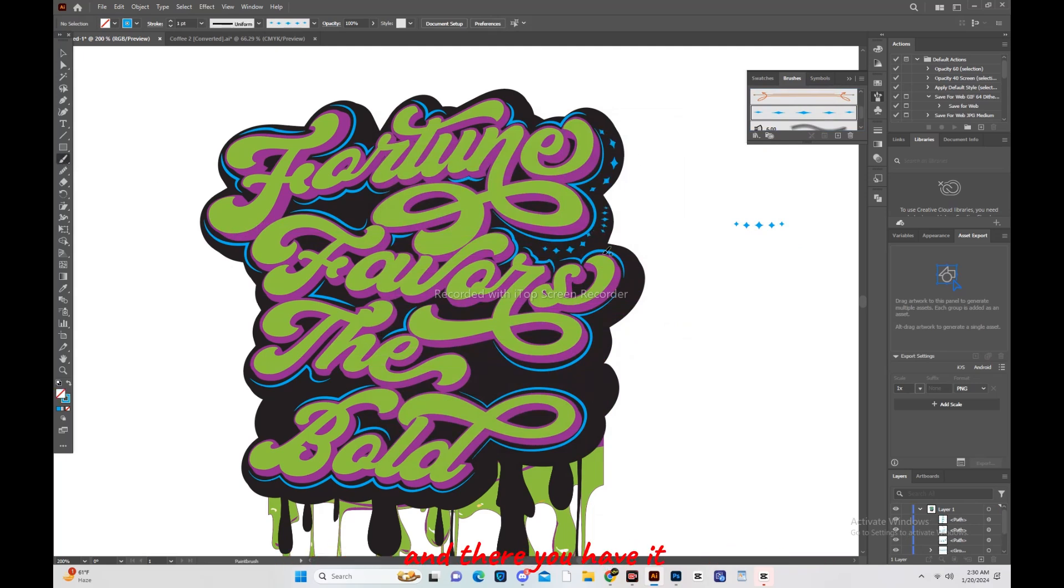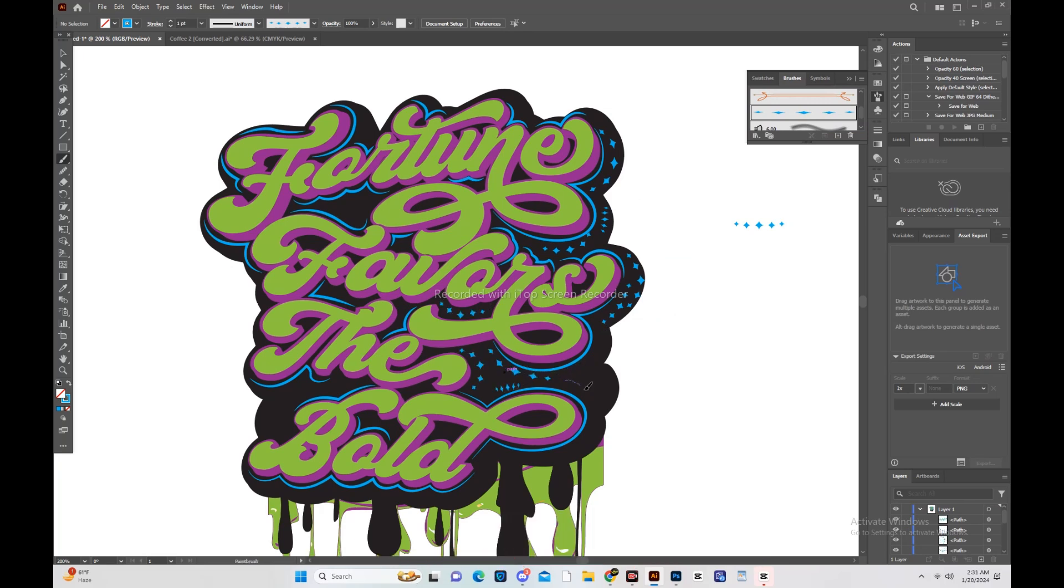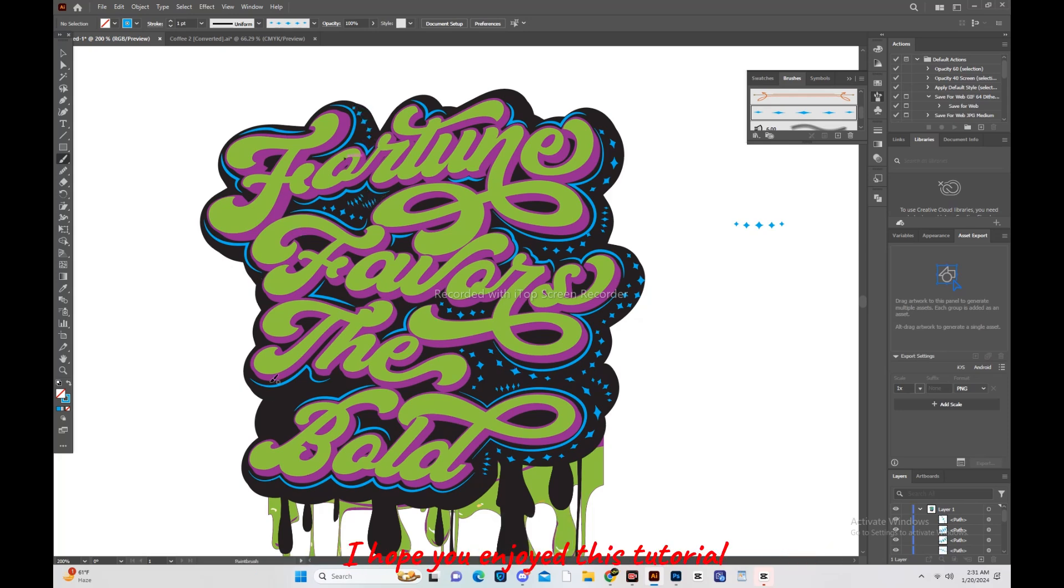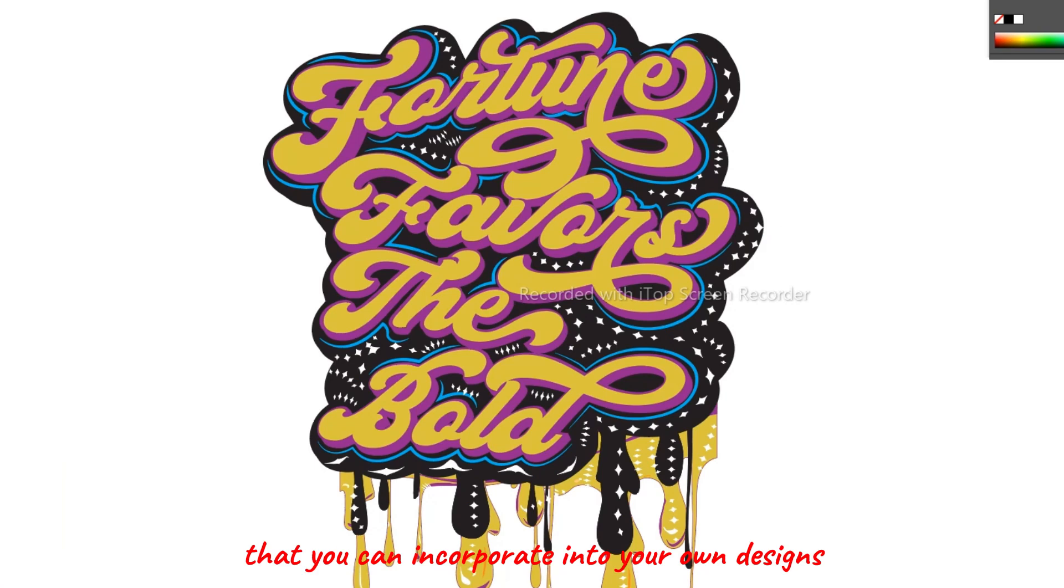And there you have it, a glimpse into my process of designing typography in Illustrator with my own unique style. I hope you enjoyed this tutorial and learned a thing or two that you can incorporate into your own designs.